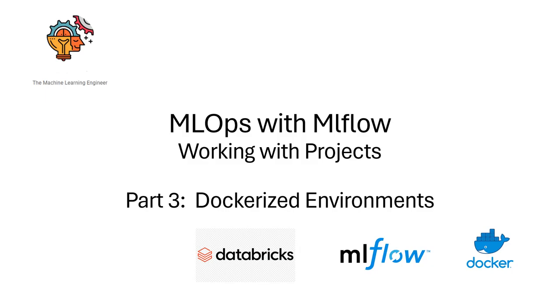Hi, welcome to my channel, The Machine Learning Engineer. Today, continuing with the series of videos I'm doing about MLOps with MLflow and speaking about projects, we will look at dockerizing the environments today.